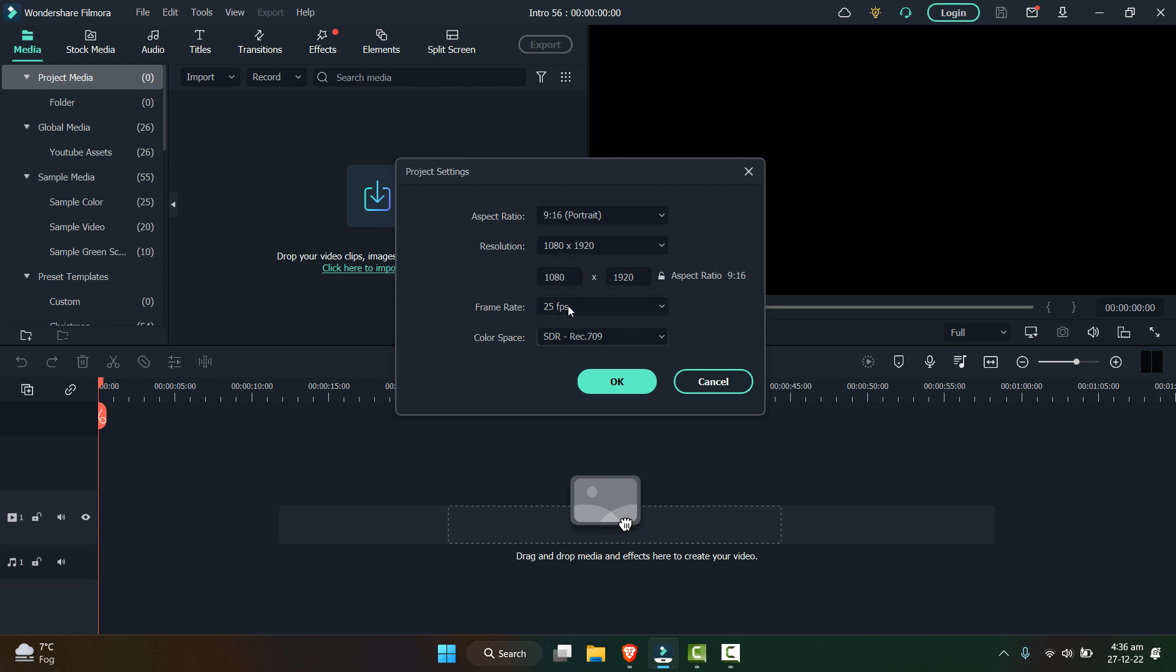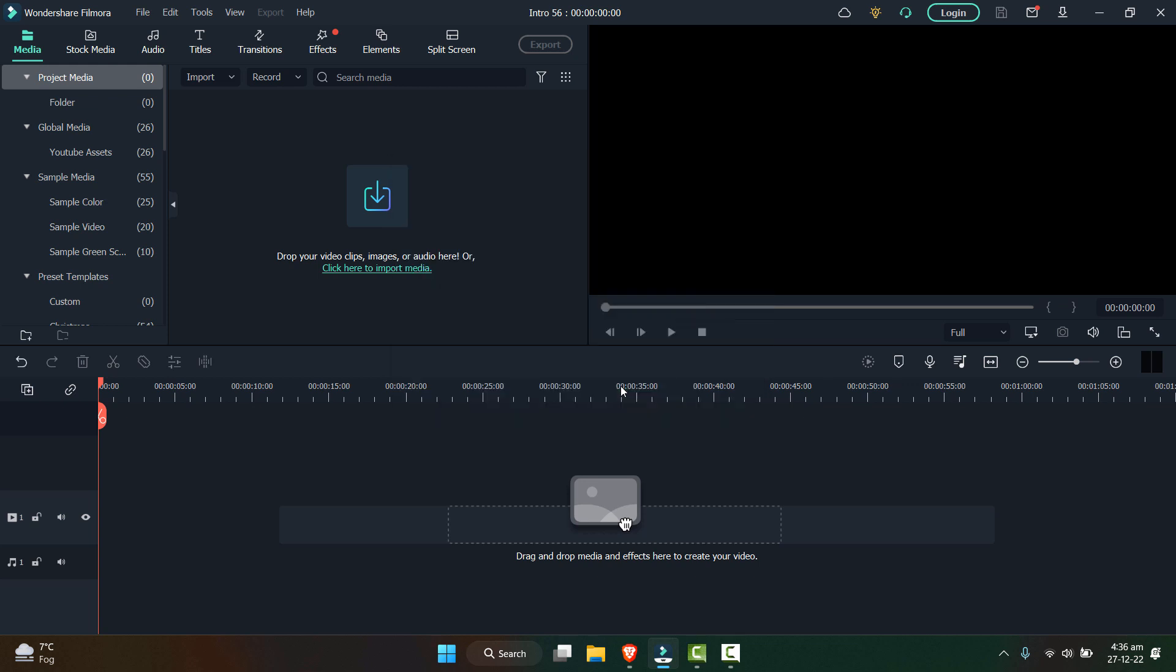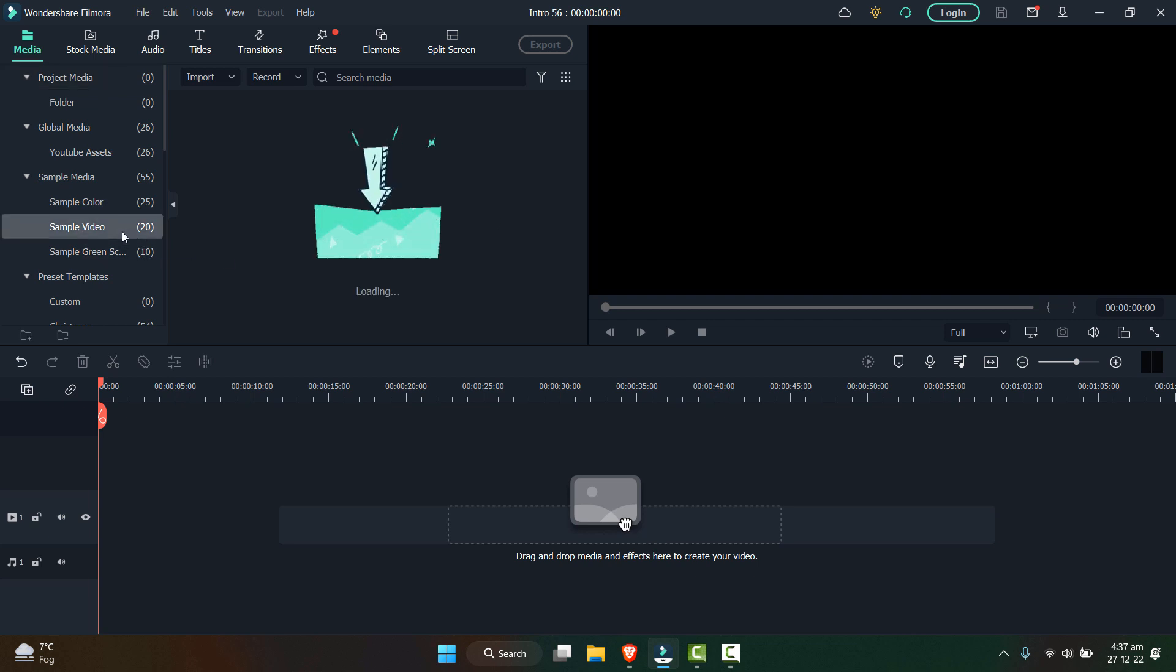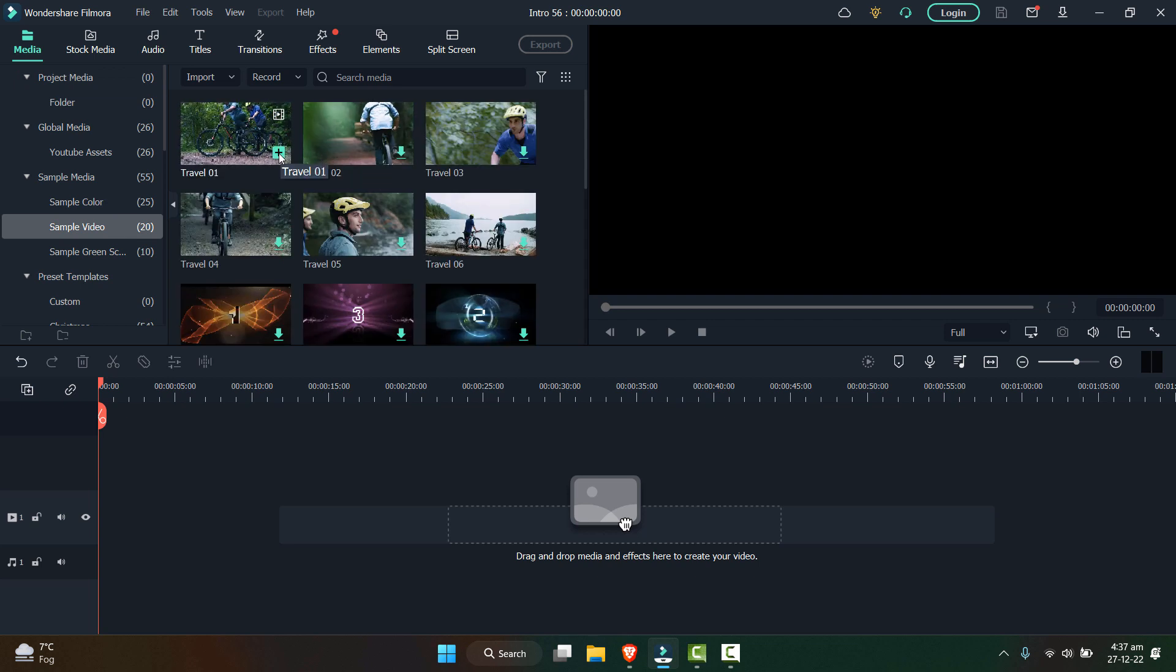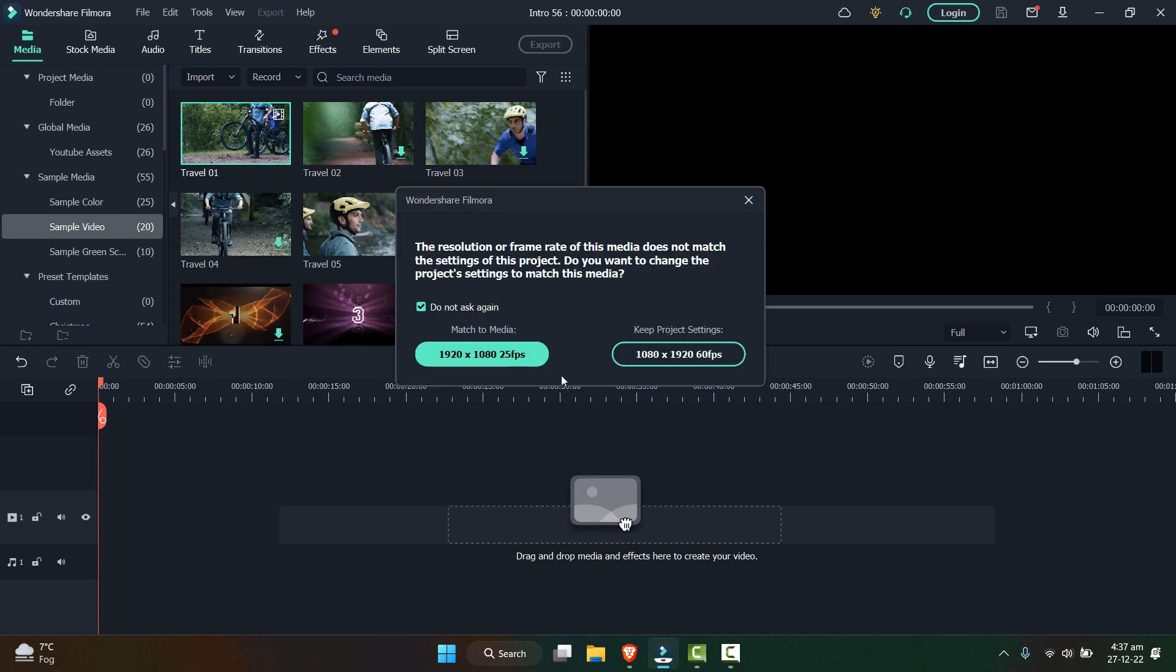For the frame rate, I recommend you to use 60 fps for most of the videos because it will make your video very smooth. Now let's click on OK. Now to check whether the frame is adjusted for the shorts, I'll go to this sample video and drag and drop any video to timeline, or you can click the plus sign from here.